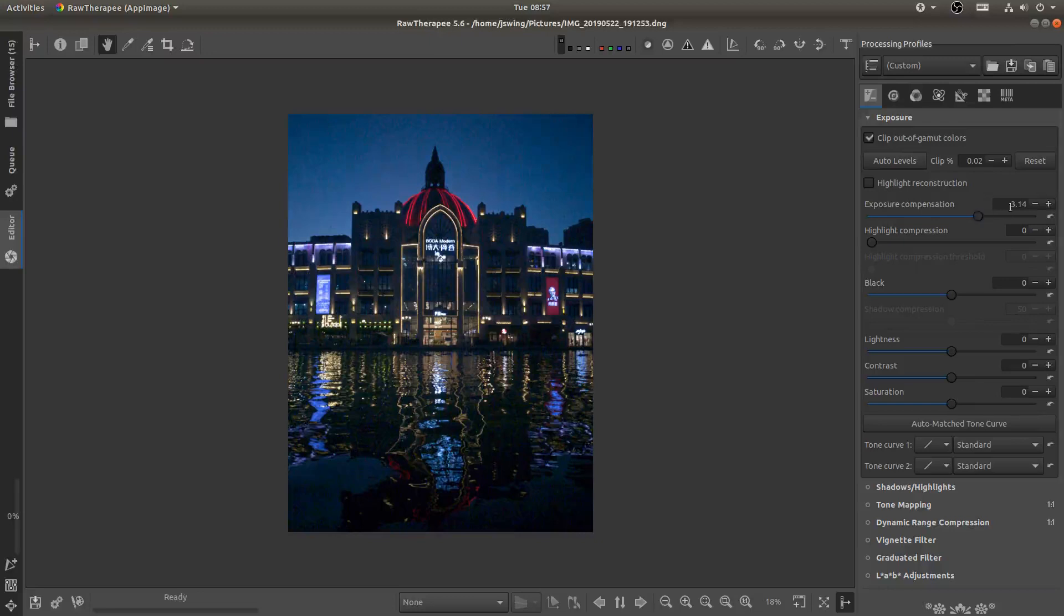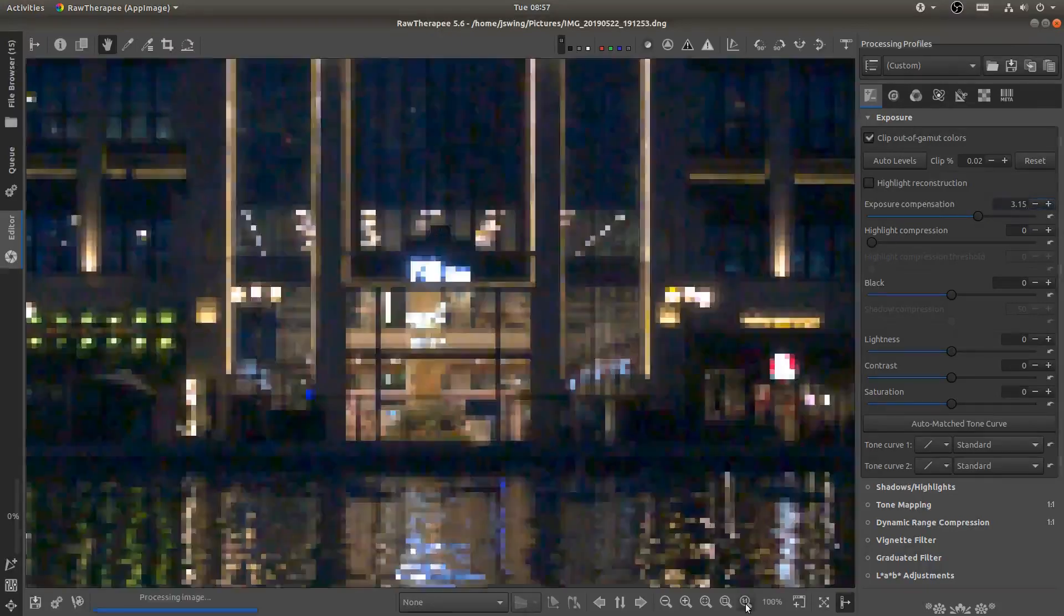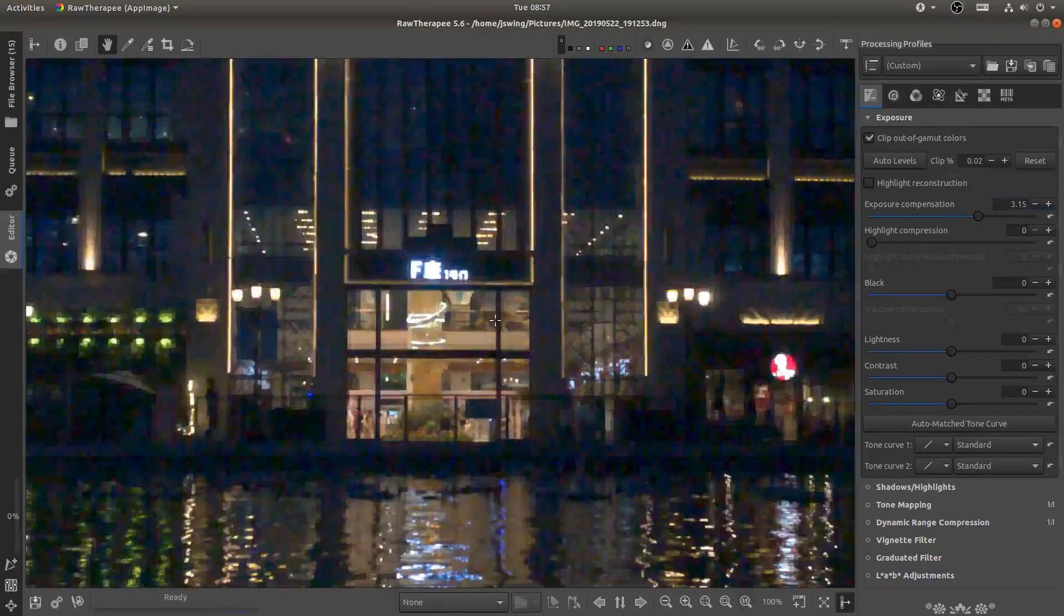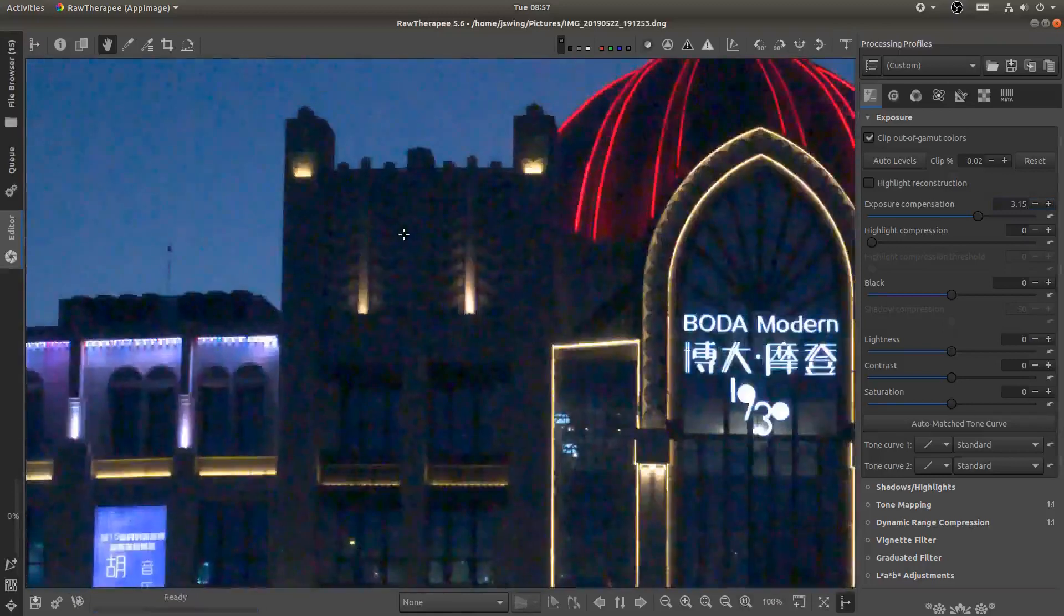So yeah I'm going to say 3.15. Now you can come down here and hit one to one and you can see just how noisy this thing is.